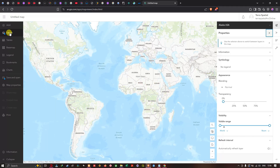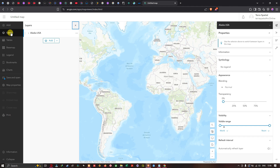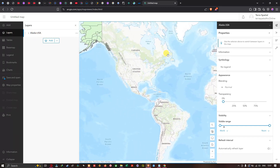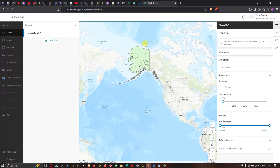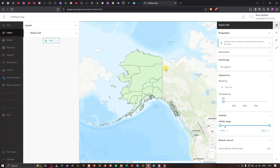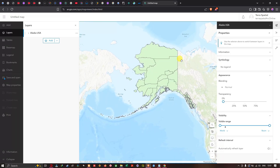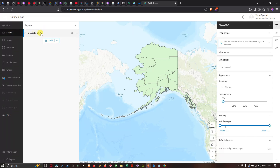I'll navigate to the second option called Layers. Here I can see 'Alaska USA'. I'll drag it down, and now we can see the Alaska USA boundary on the map. This is how you add a KML file into ArcGIS Online, visible in the Layers panel.